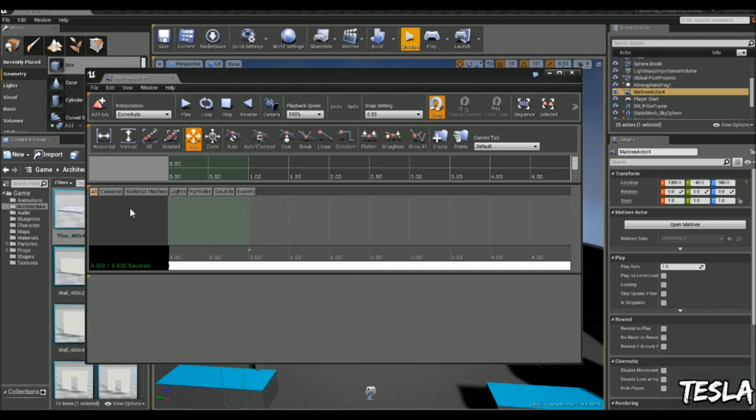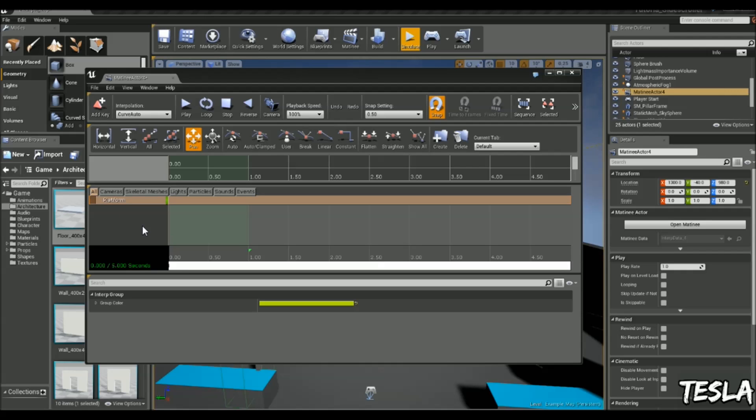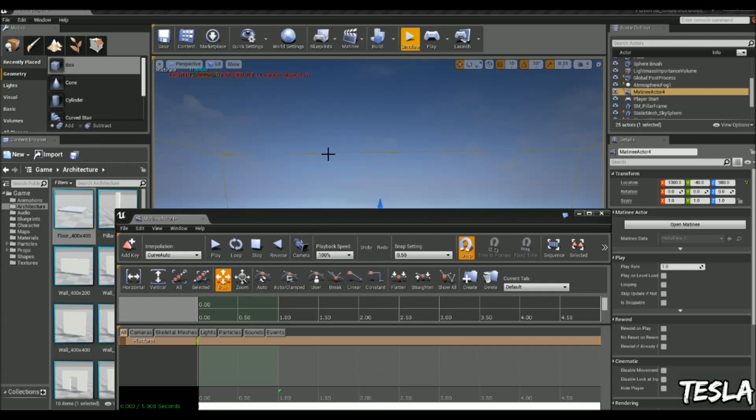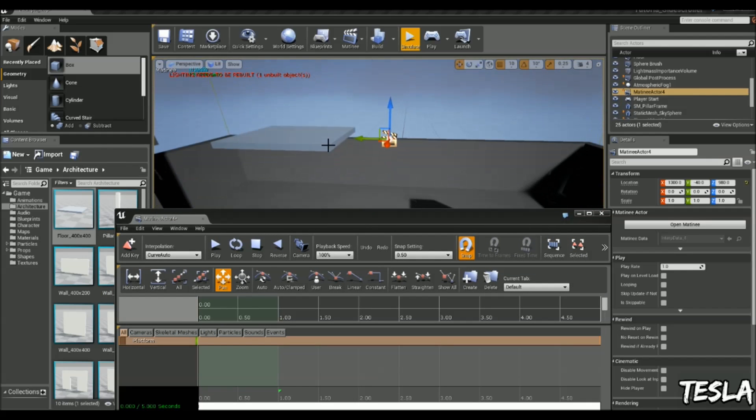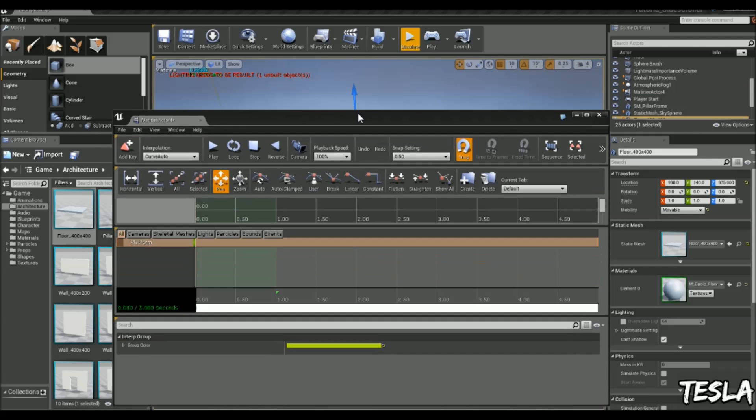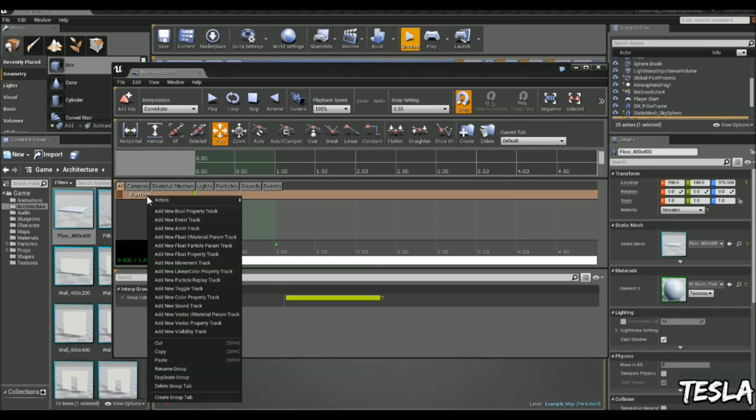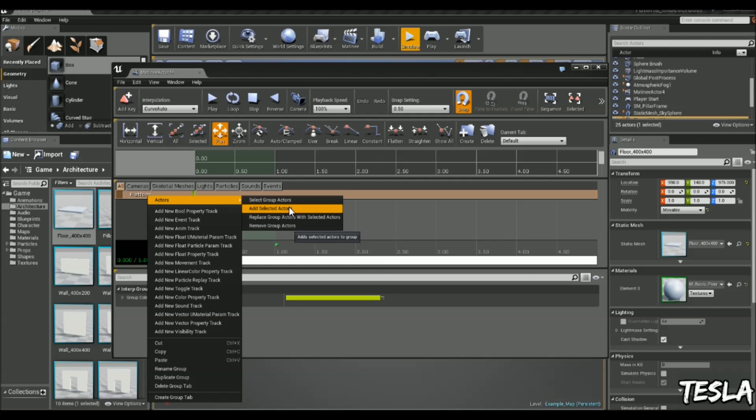Now we have this little tab here. We're going to right-click in it, Add New Empty Group. Let's call this Platform. And now we need to assign our platform to this group. So with our platform selected, we will right-click on the platform, come to Actors, Add Selected Actors.